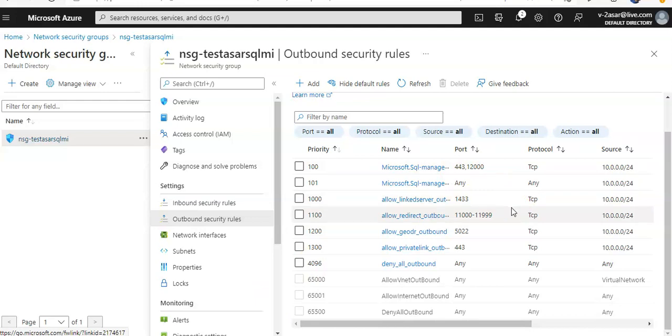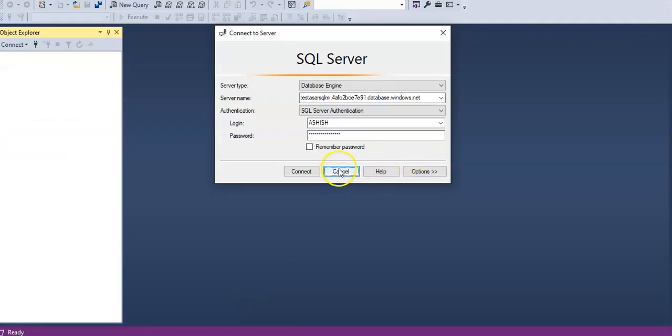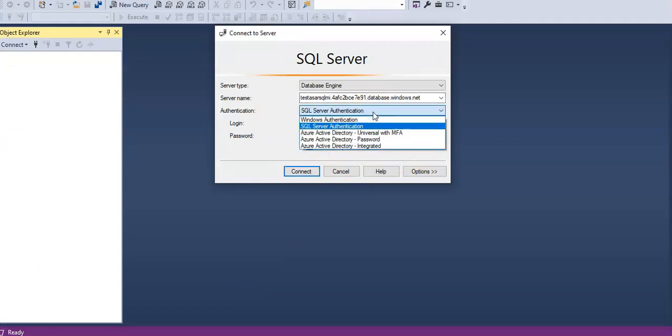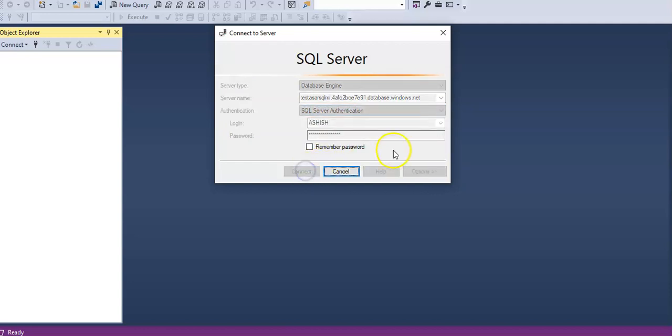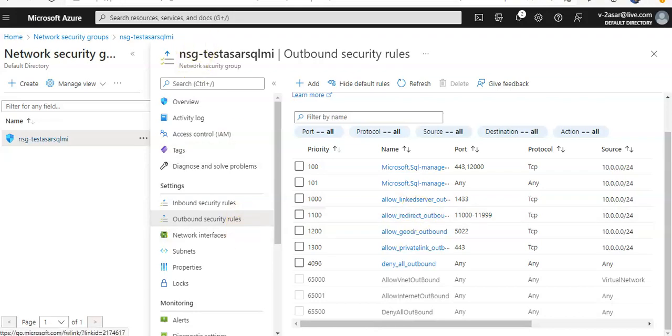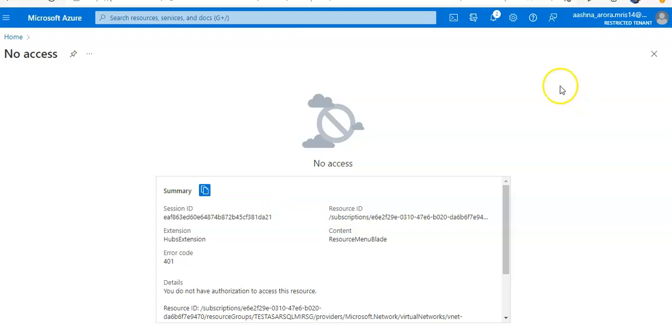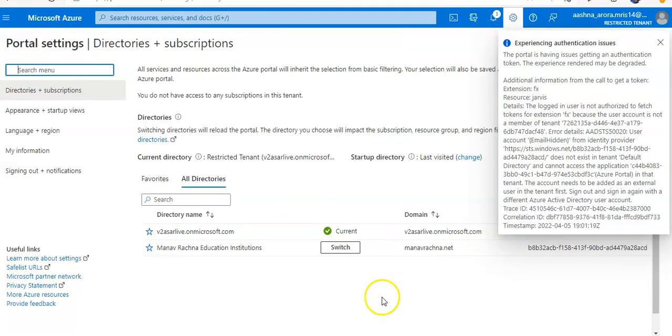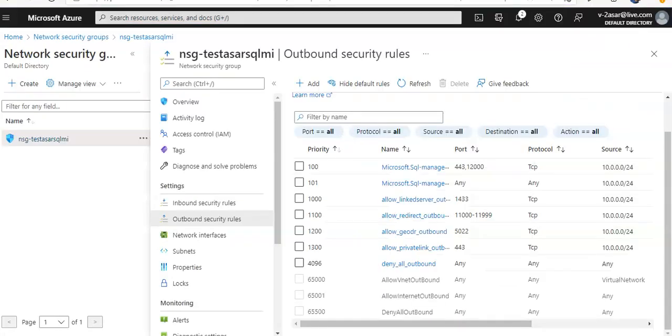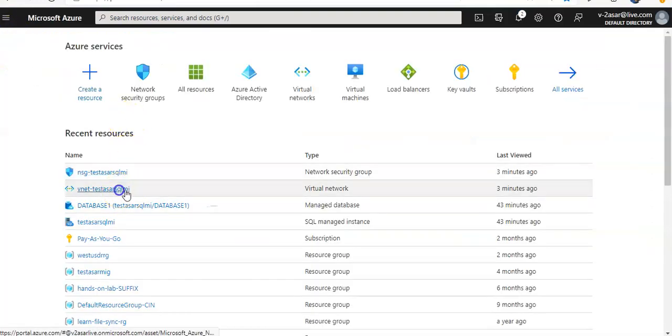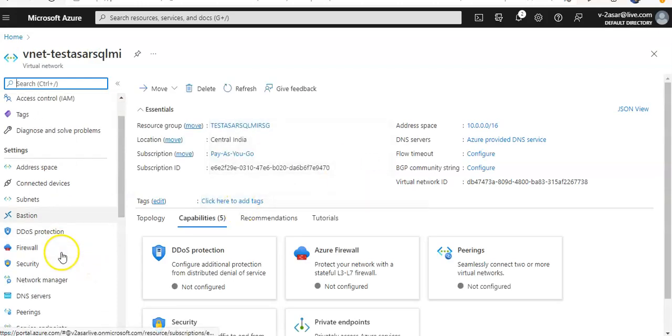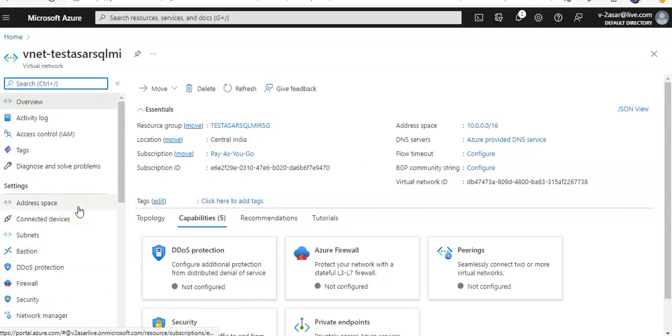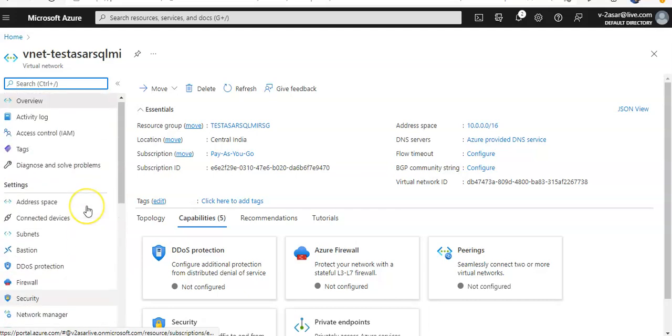Looking at the authentication—I was using SQL Server authentication, public is enabled on it. I am logged on with the wrong ID here. Let me go back and navigate here to see the networking part.